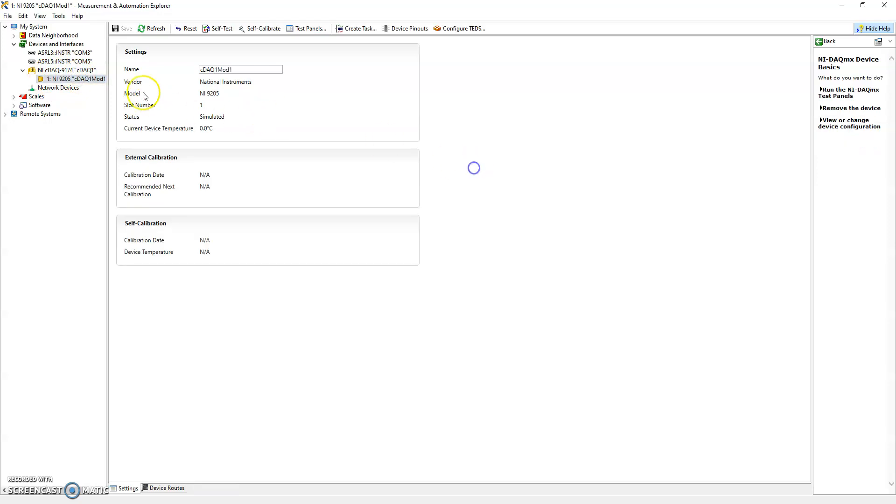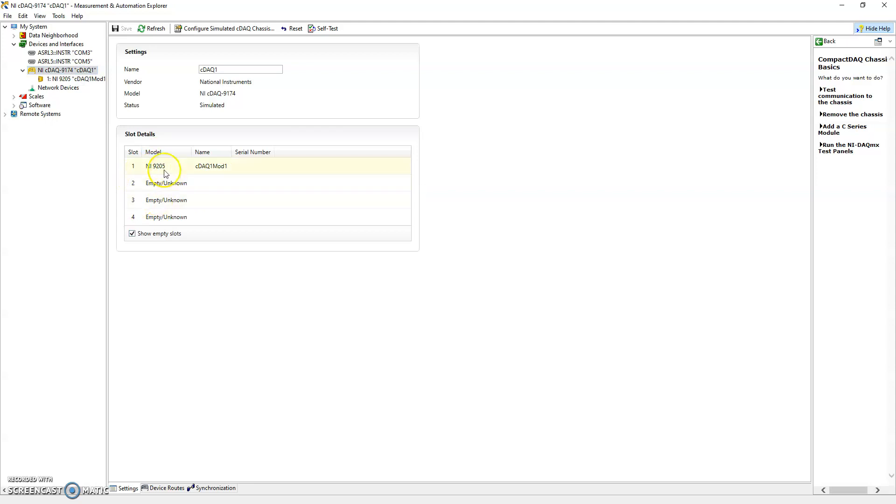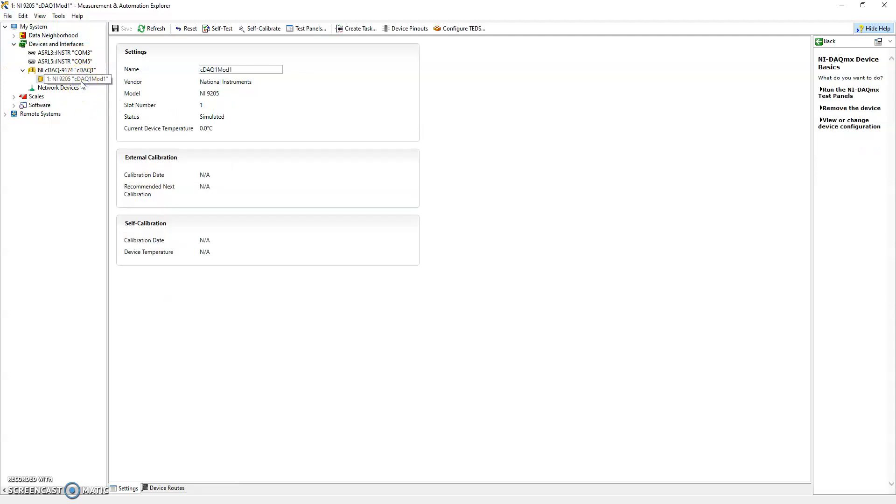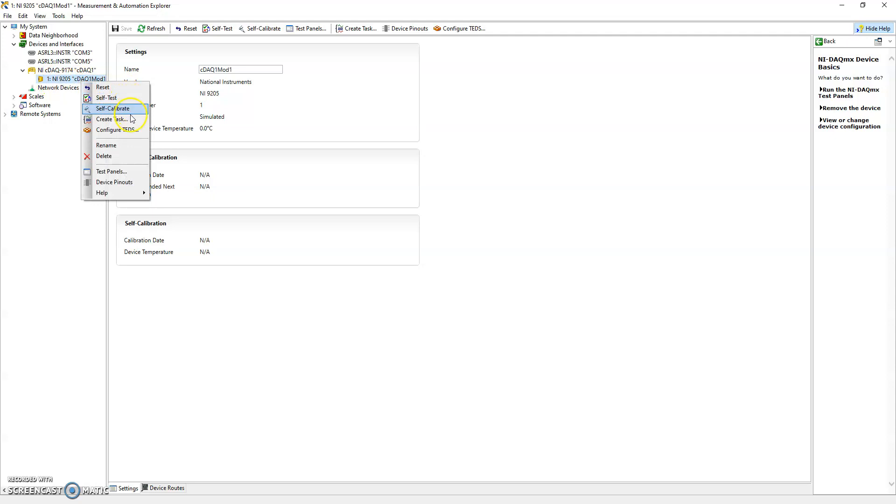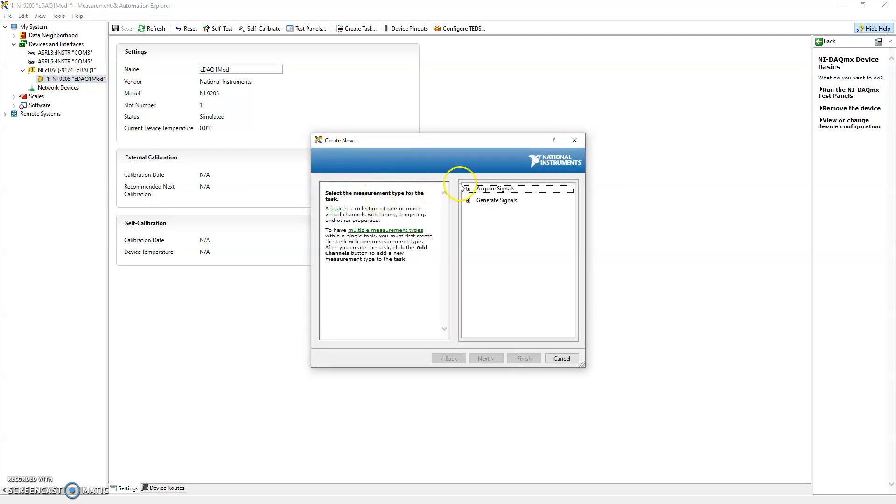So now you can see we have our chassis and we have our module in slot one. You can see that this module has four slots but we only use one. We save this, save all, and now what we can do is without having any physical hardware, we can right click on that module and create a task.